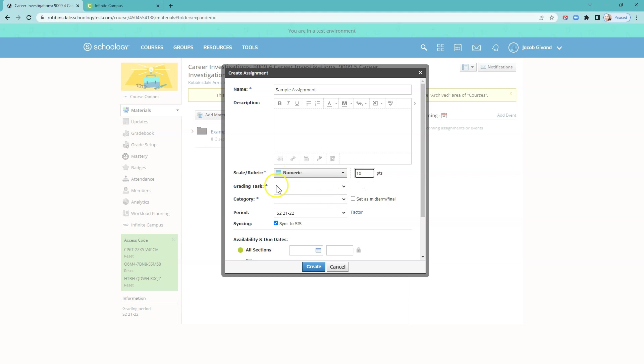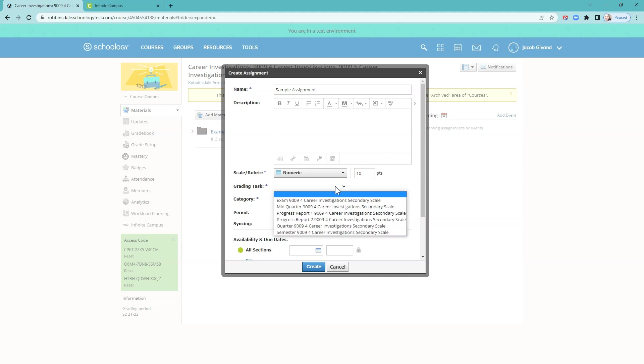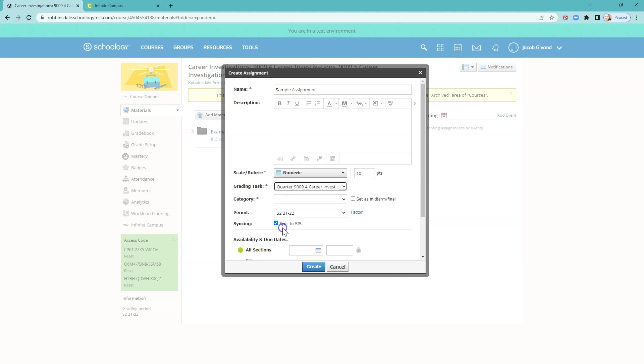The grading task field is a new one. And the options are going to vary based on your course. But you always want to choose the one that starts with quarter. This is really just a setup for other types of connections between Infinite Campus and Schoology. And so it's just something that has to be done. You always choose the one that says quarter, no matter if you're teaching a semester class, or you're teaching a class that's year long and made up of four quarters like in the middle school.